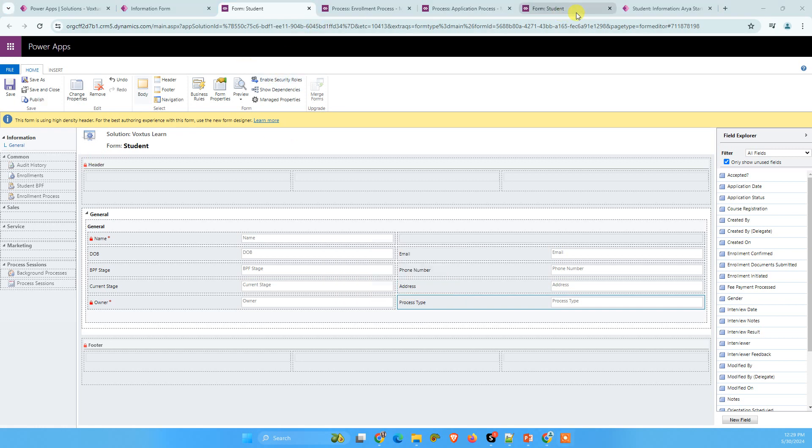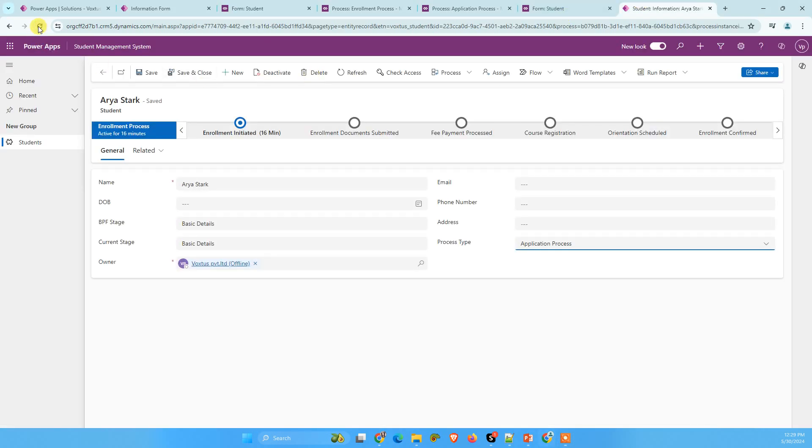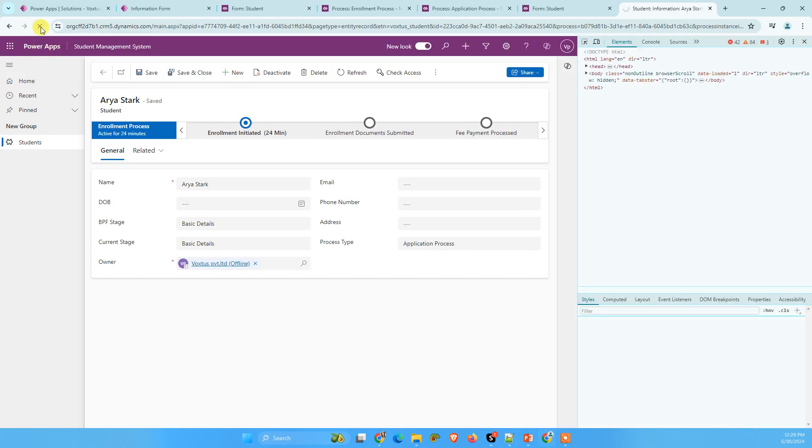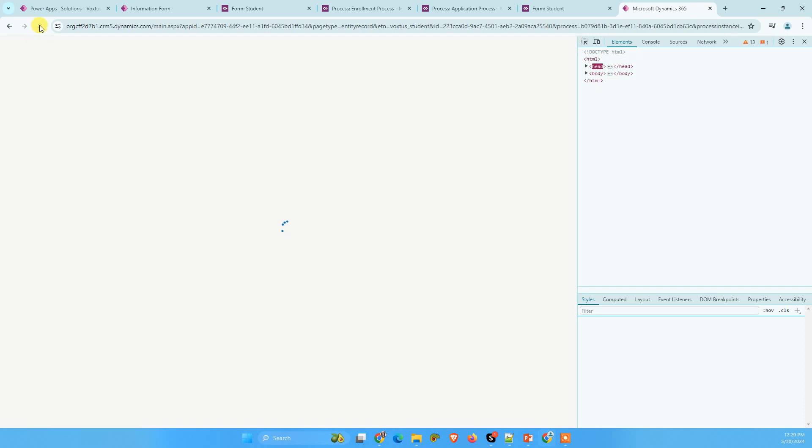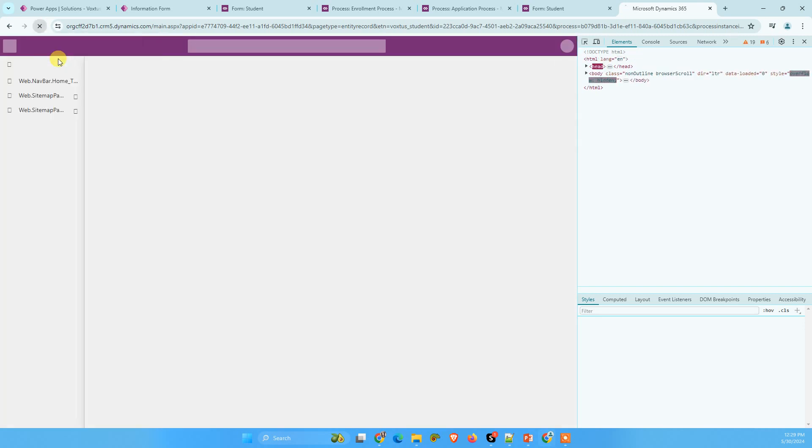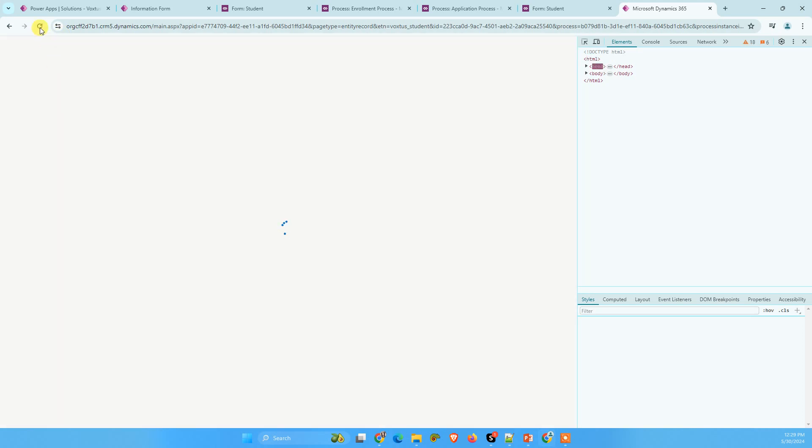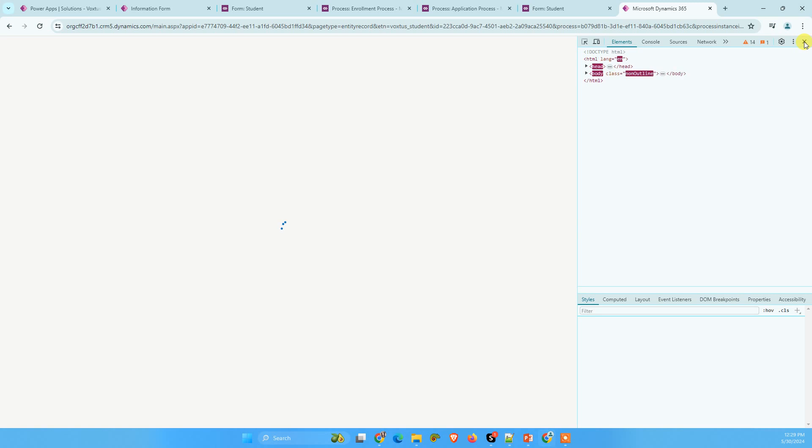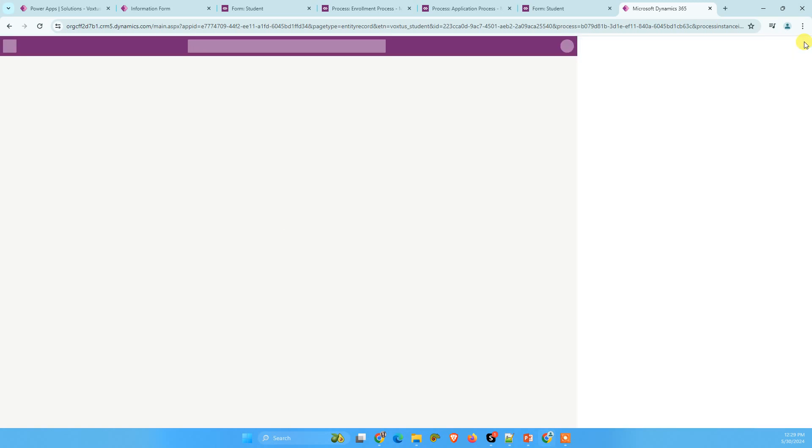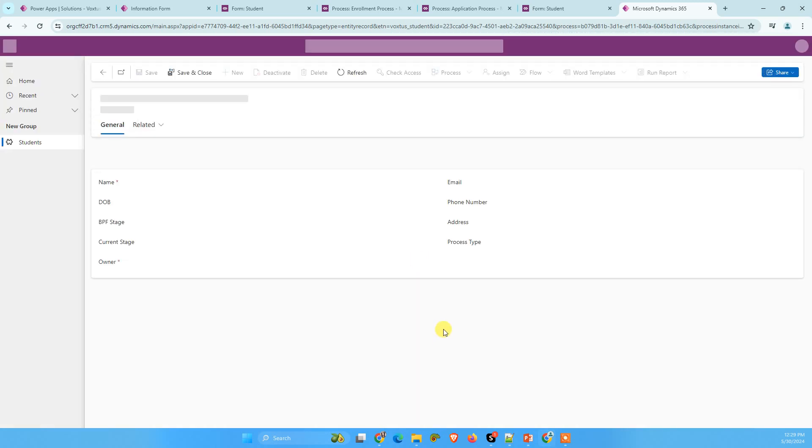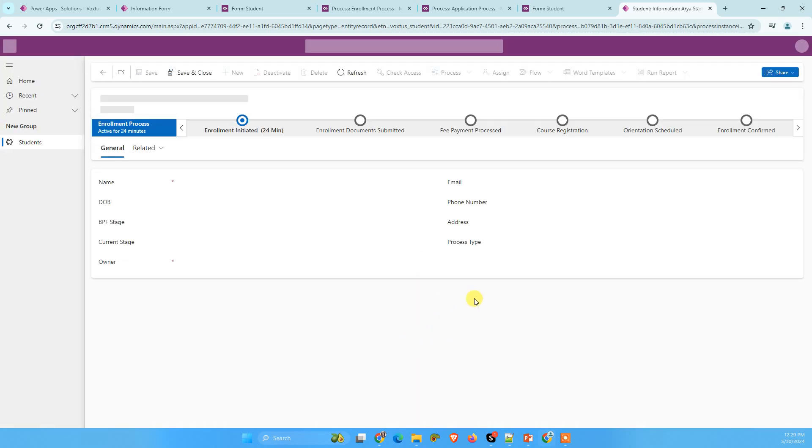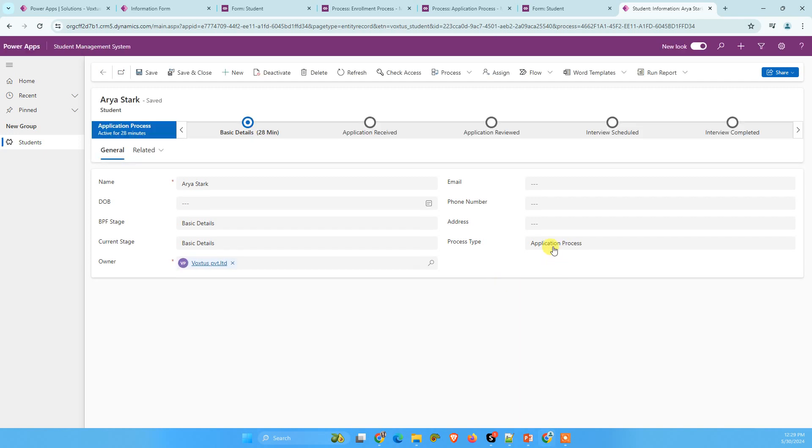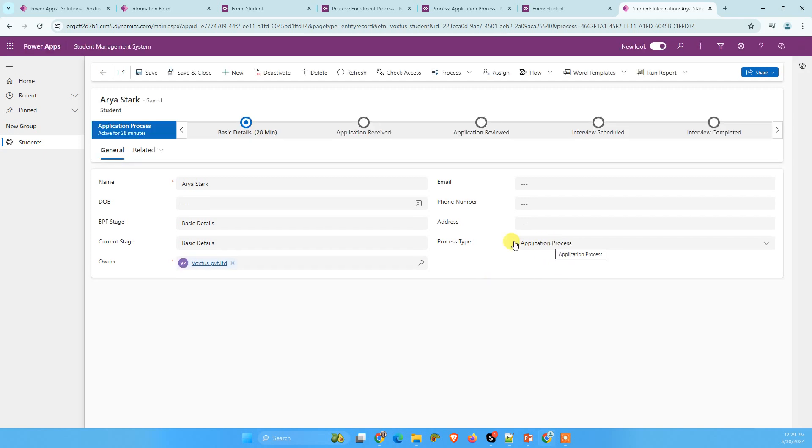Now let's go back to our main form. And let me just reload it. Reload your form for couple of times. Now I am going to change this process type. For now application process is selected. So we can see the business process flow related to application process.